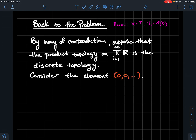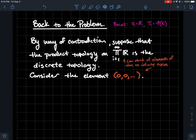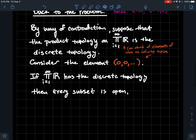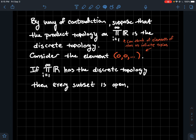The first thing we're going to do is consider the element (0, 0, 0, ...), which is an element of this infinite product of the real line. You can think of elements in that infinite product as infinite tuples — this is the space of all sequences of real numbers. So we're taking the origin in this infinite product. If this infinite product actually has the discrete topology, let's get some mileage out of that assumption: in the discrete topology, every subset of your space is open.